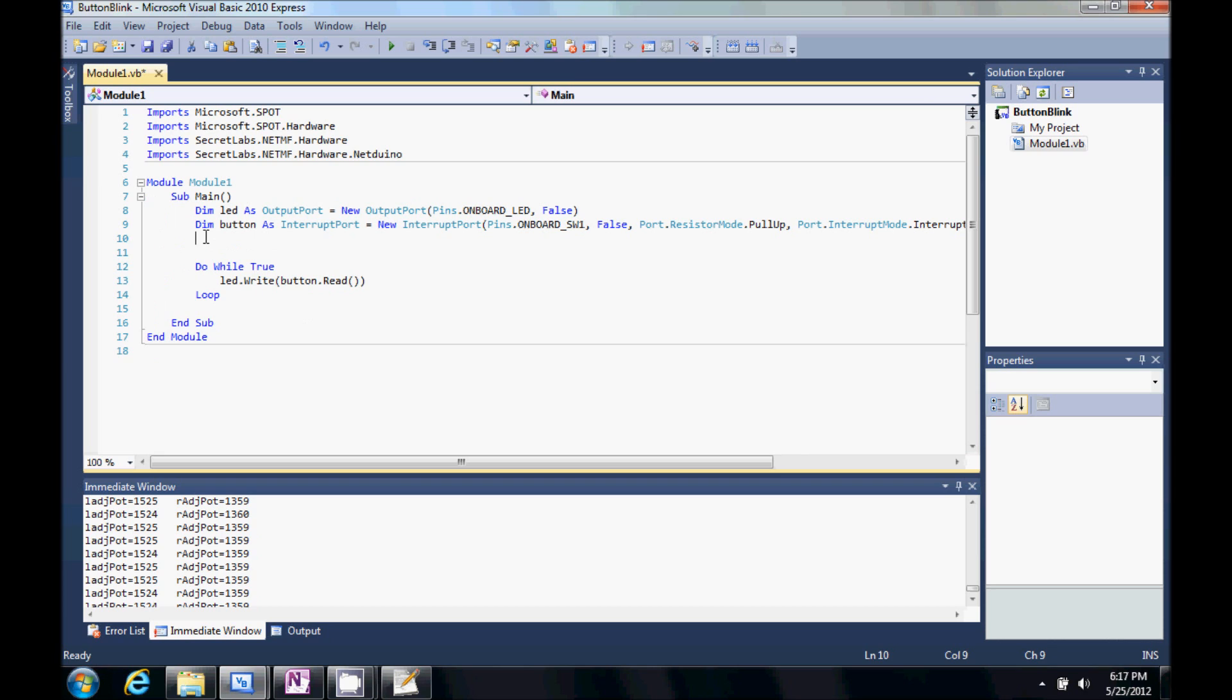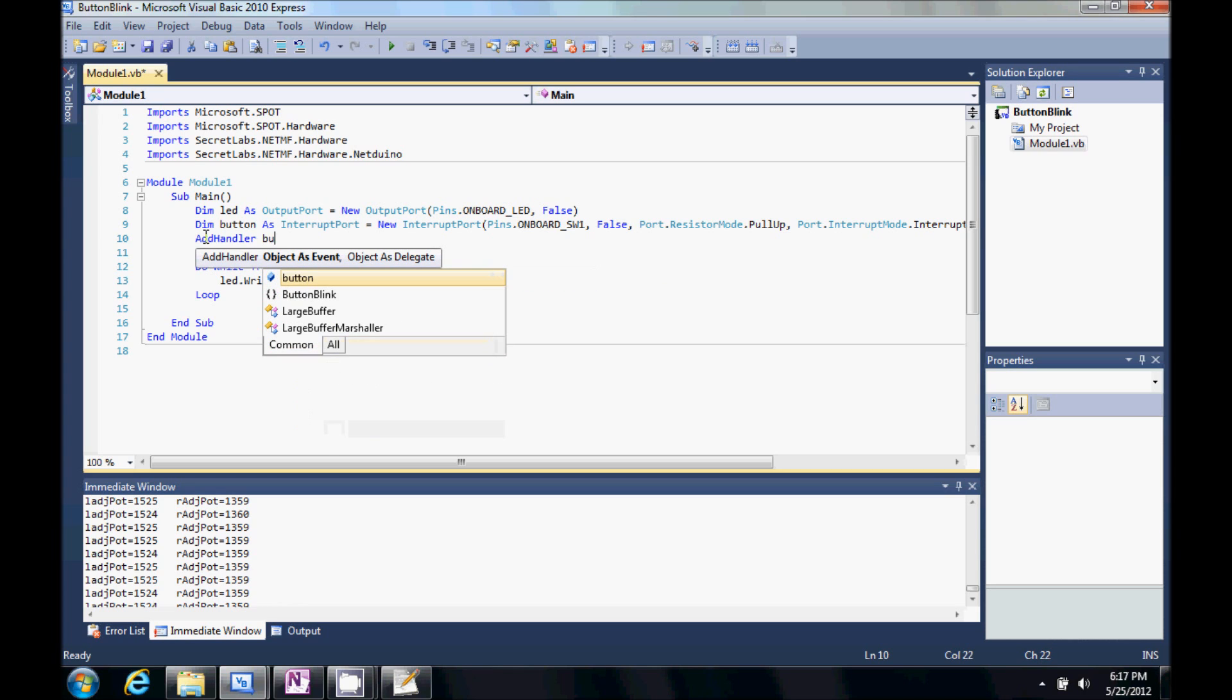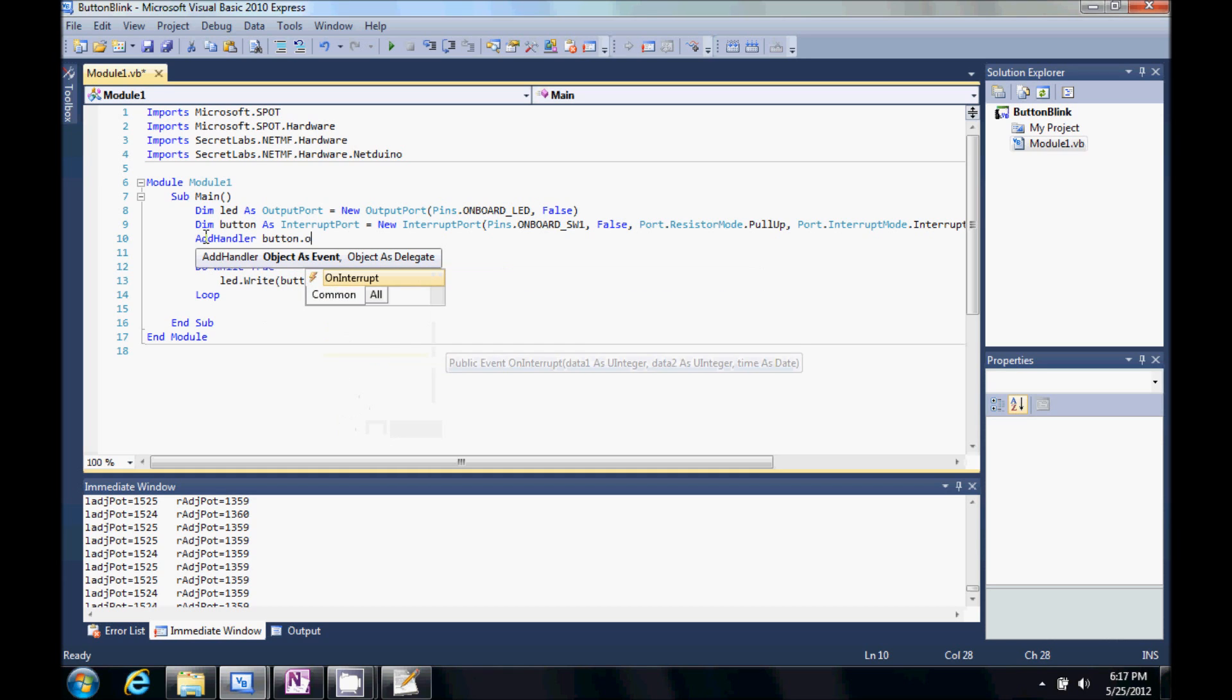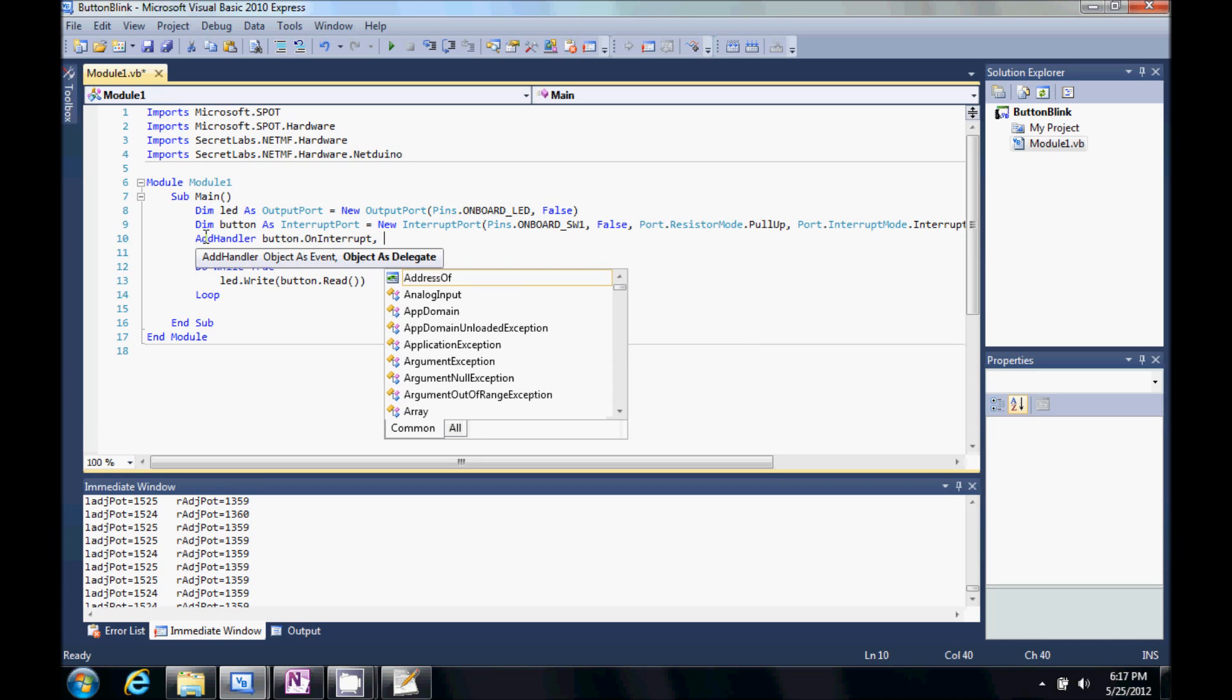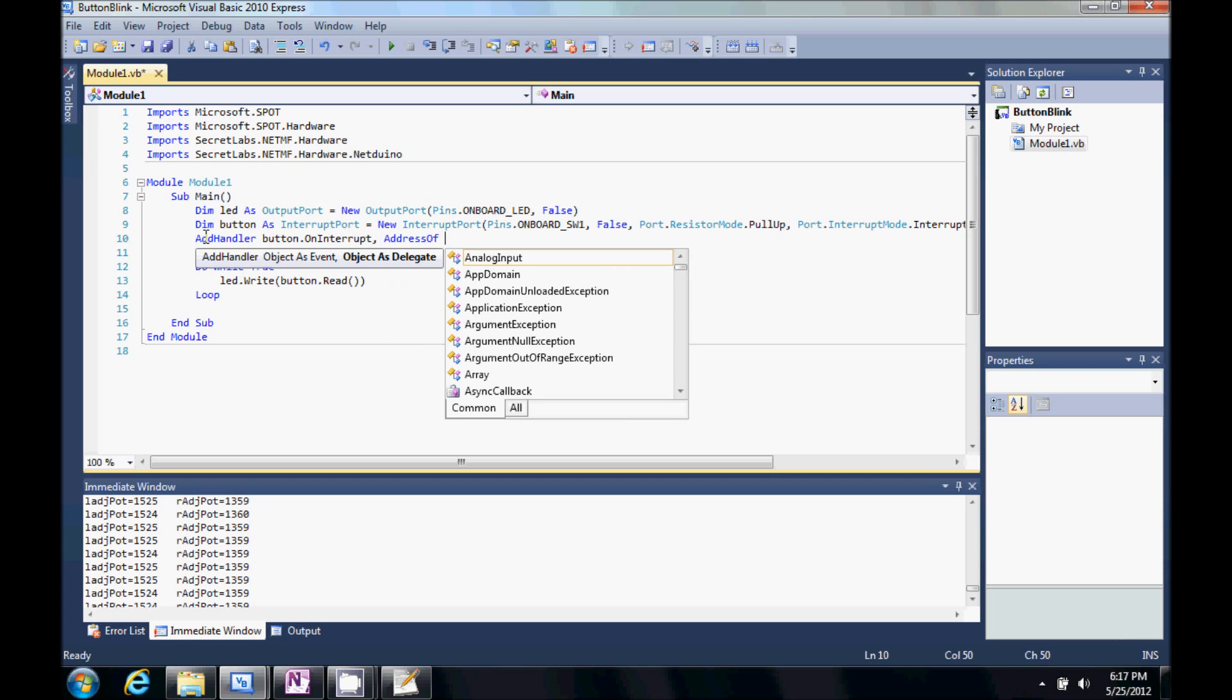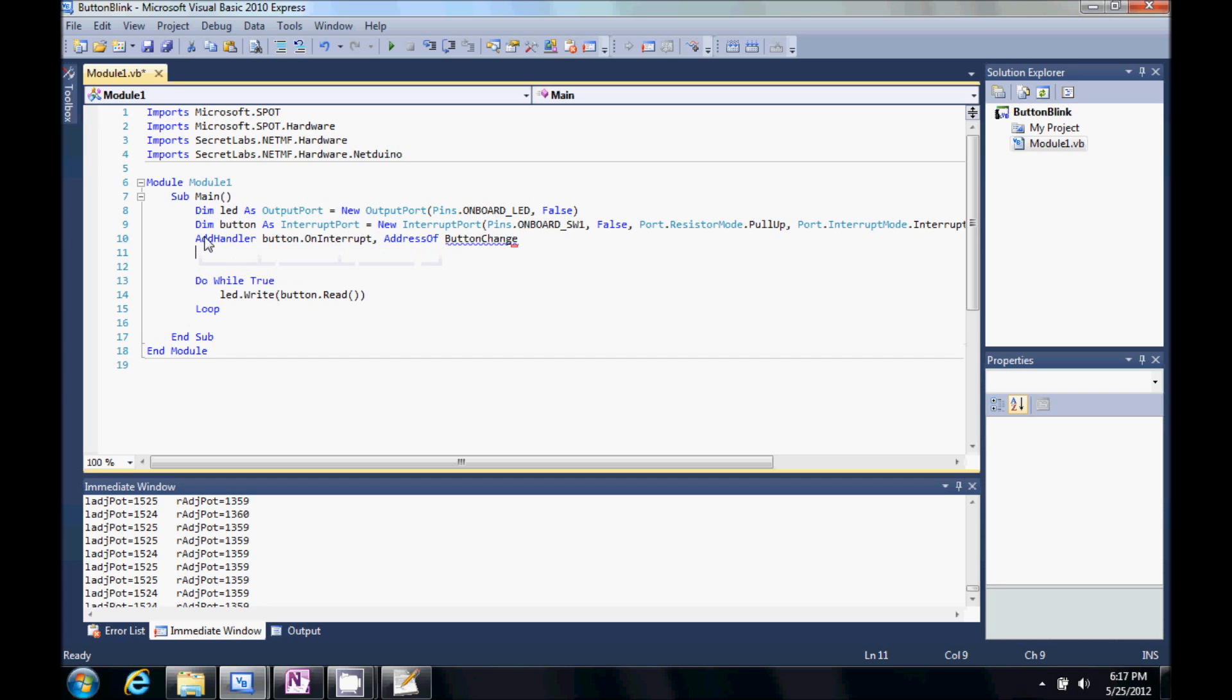Now, we want to go ahead and add an event handler. So, let's do an add handler. And we're going to say button, which is the variable right above. We're going to do dot on interrupt comma address of. Now, we're going to define the name of our new handler. And we're going to call it button change.